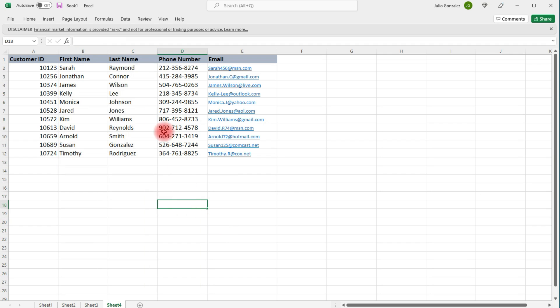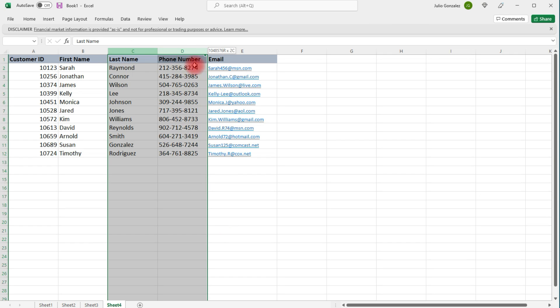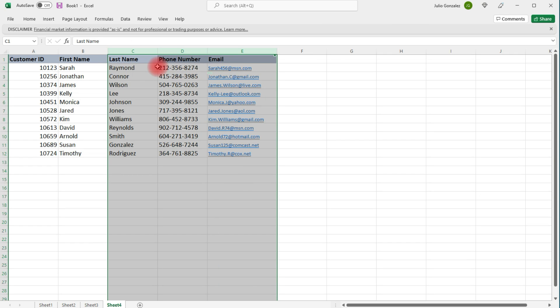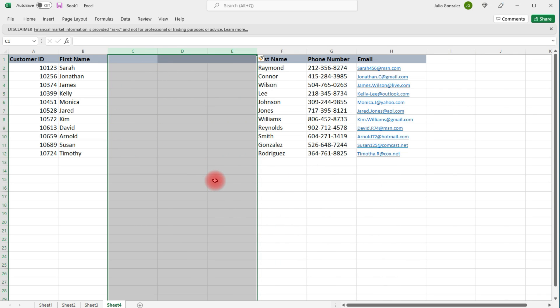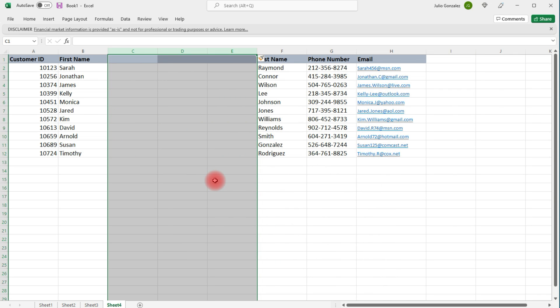If we want to insert three columns to the left of column C, highlight three columns, right-click, Insert, and then the three columns will be added.